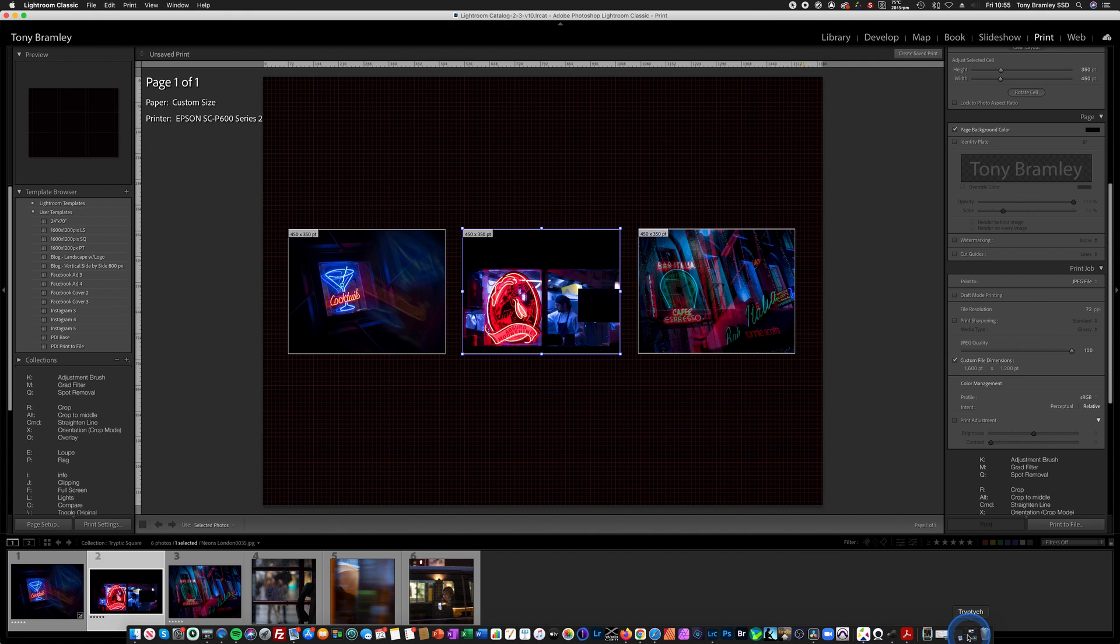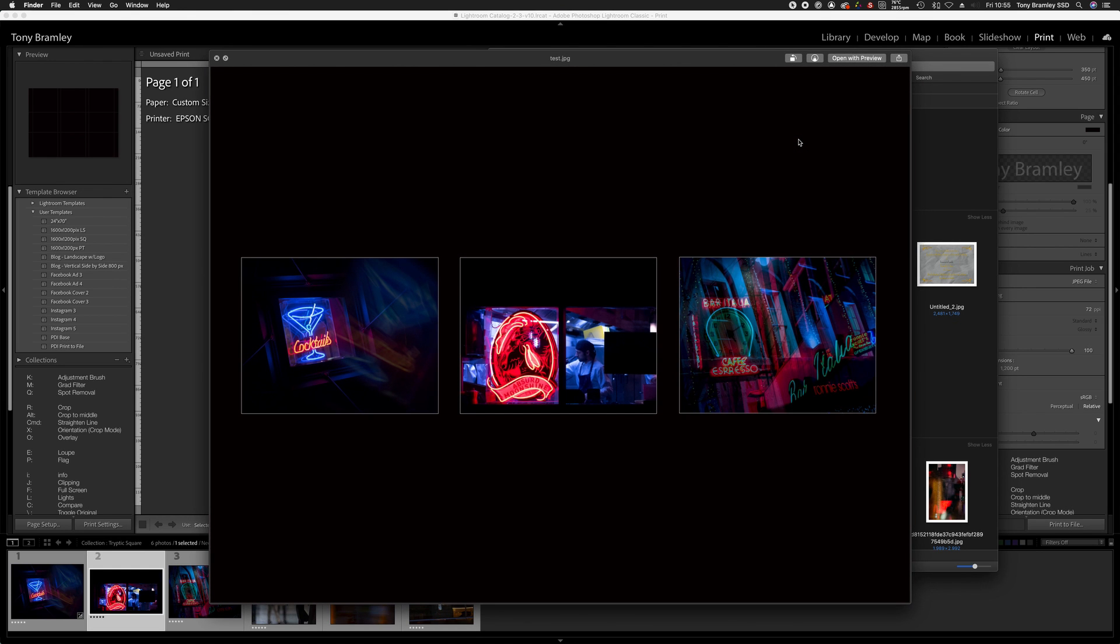And here's the actual preview of how that went out as a save. So a lovely black background, keylines around the images, all in line. Very simple.